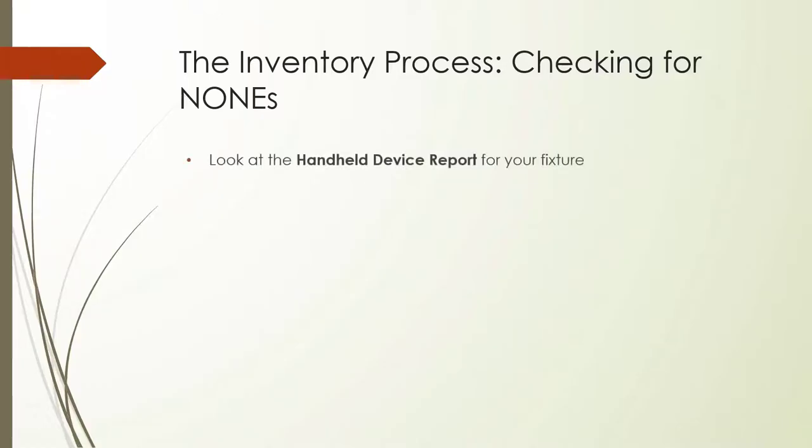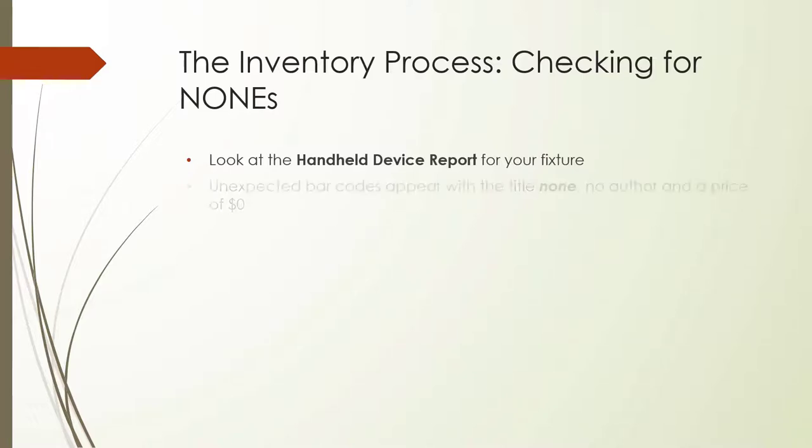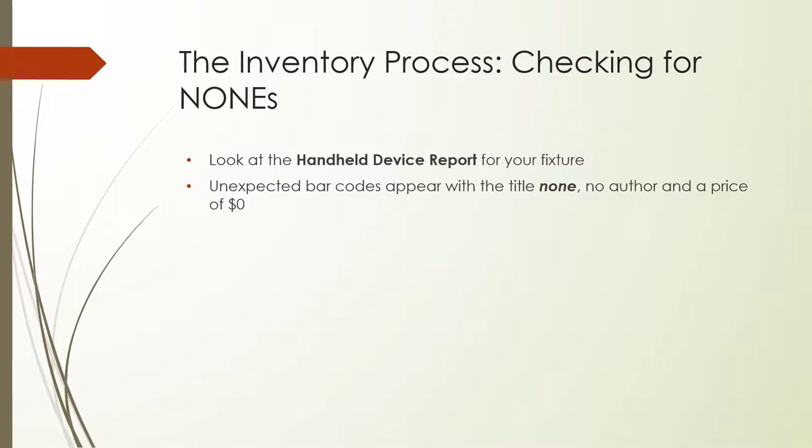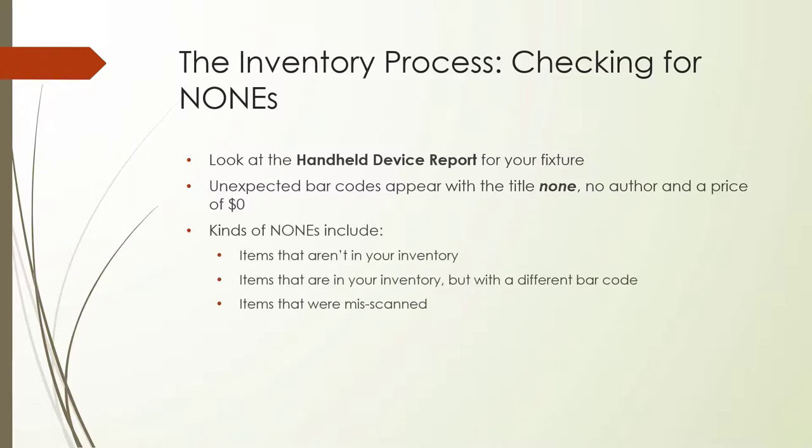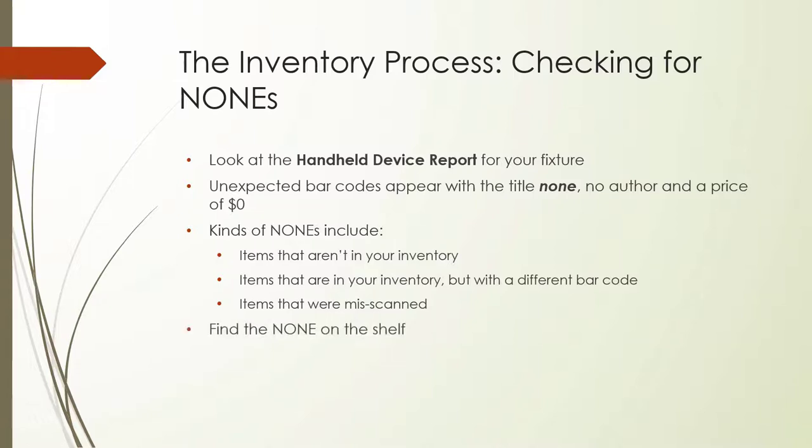The checker should look over the handheld device report. In addition to displaying a list of items scanned and their corresponding titles in Booklog, the report will indicate any barcodes that do not correspond to an existing item in Booklog. These barcodes are displayed as none items, with no author and a price of $0. None's appear for a few different reasons. The item isn't in your inventory, the item is in your inventory under a different barcode, or the item was misscanned. The checker should go out to the fixture, locate the source of the barcode, and determine the nature of the issue.